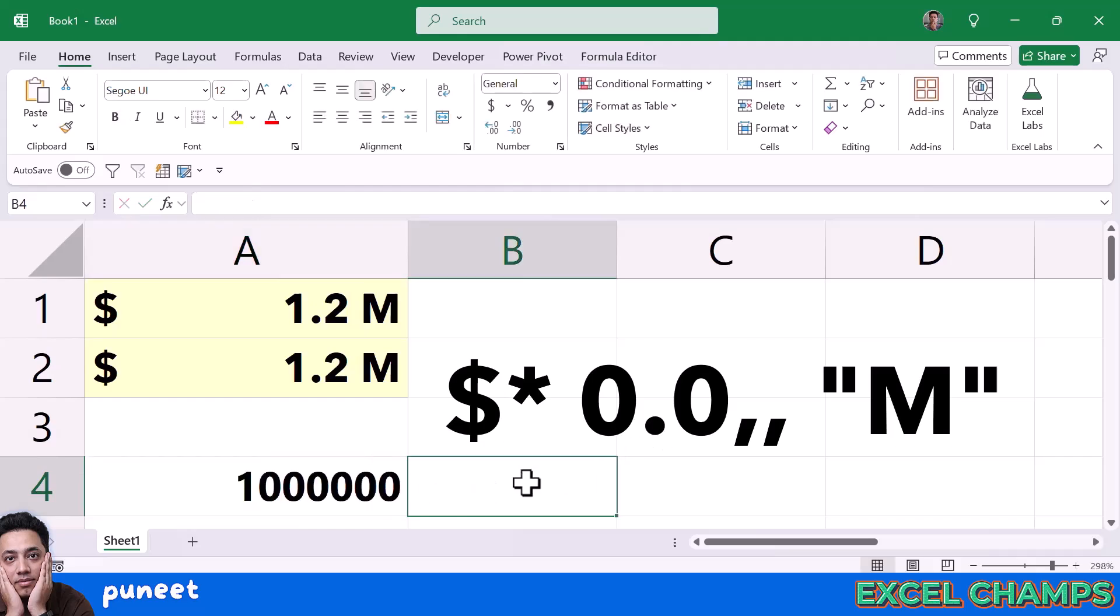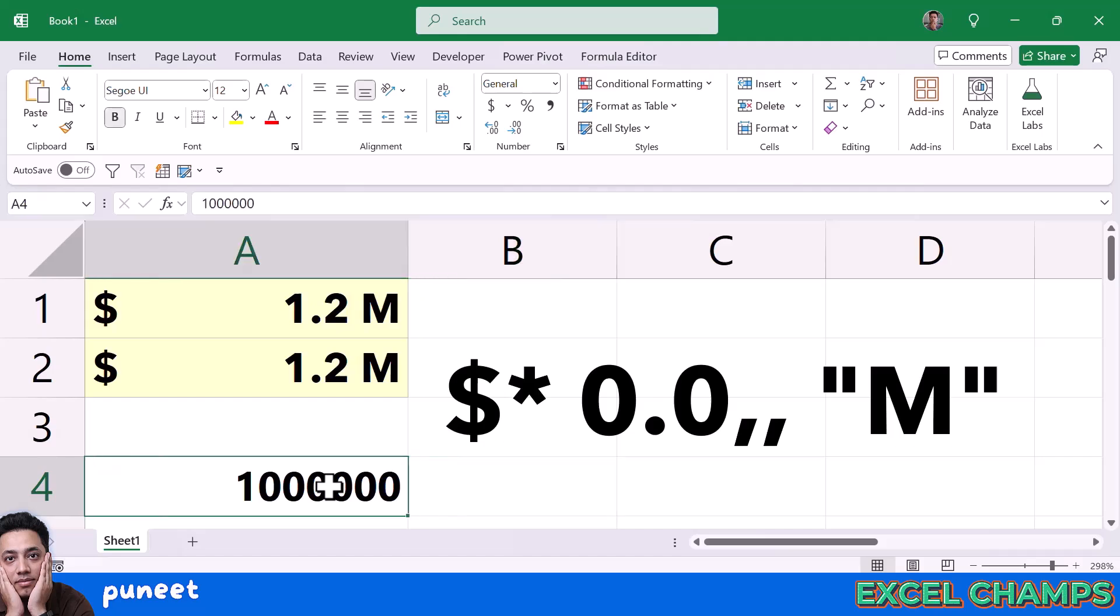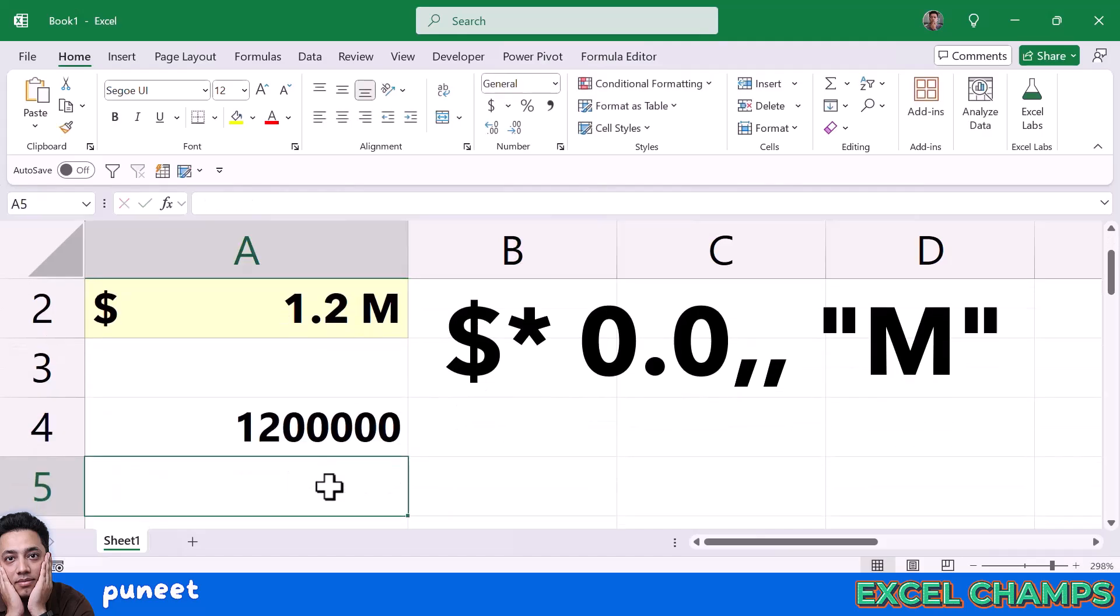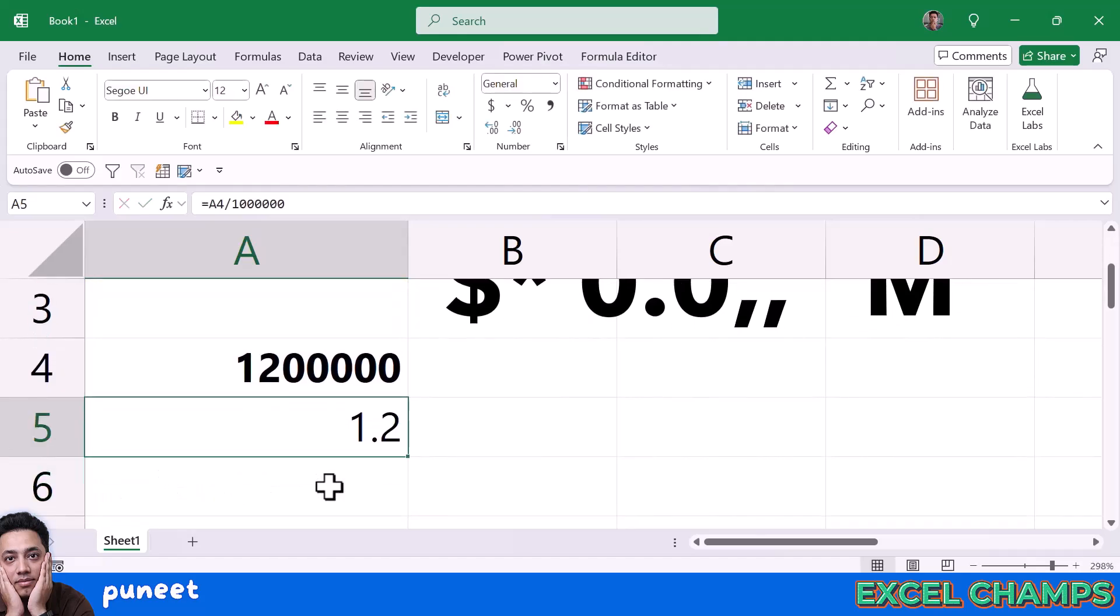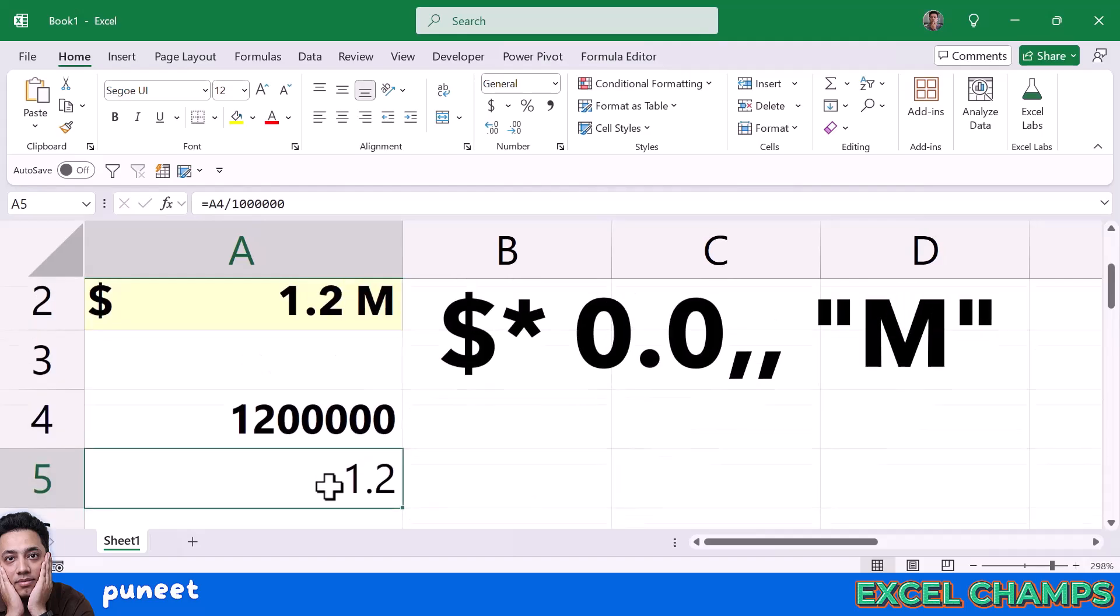When you use these 2 commas, every number you have, every data you have will get divided by 1 million. So if I have 1.2 million, it will be divided by 1 million and in the end I will get 1.2.